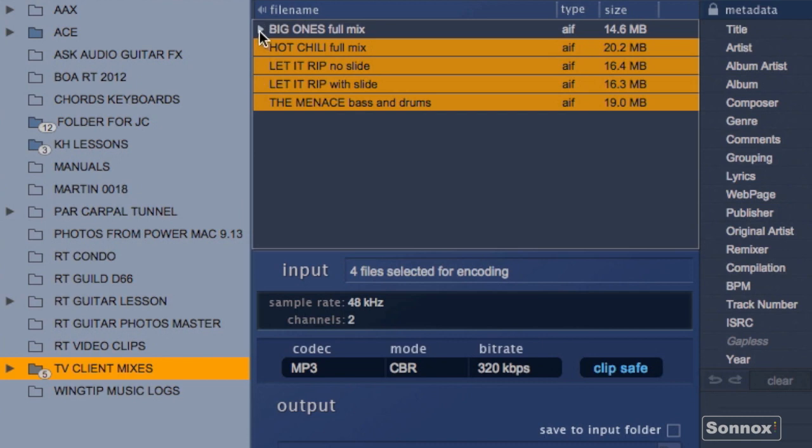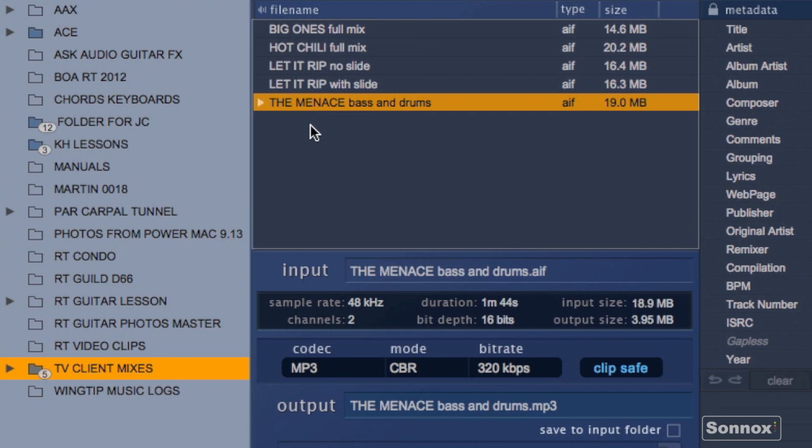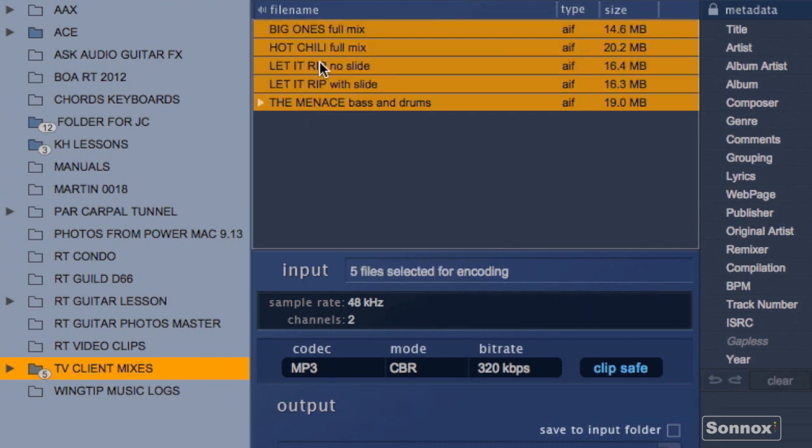Here I can look at the type of file and the size of each one. If I wanted to enter some metadata about each one I could do it here. Simply by clicking on the file I can select it, or I can shift click and select them all for a batch encode which makes things easy.